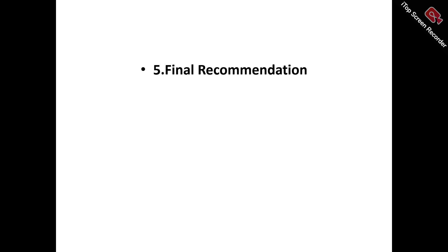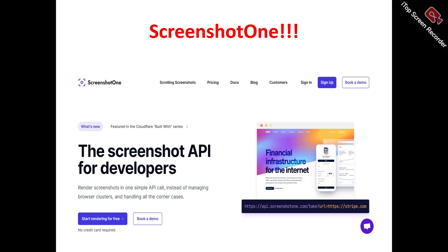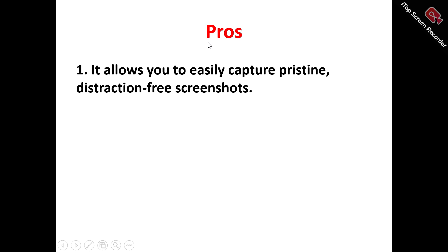It's very important to stick to the end of this Screenshots One review video to get the important tips. Now, what does Screenshots One actually do? Screenshots One is a screenshot API platform that simplifies your screenshot generation process. If you're a developer, you can enhance your screenshot generation process for your website using Screenshots One.